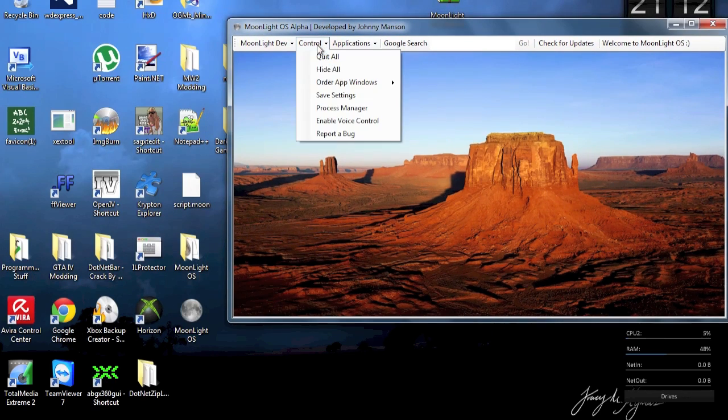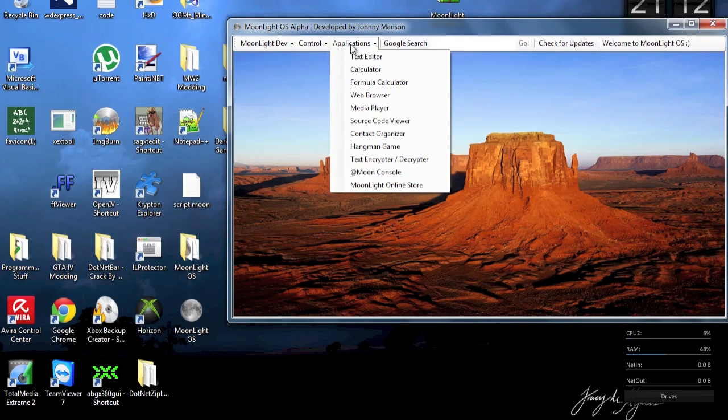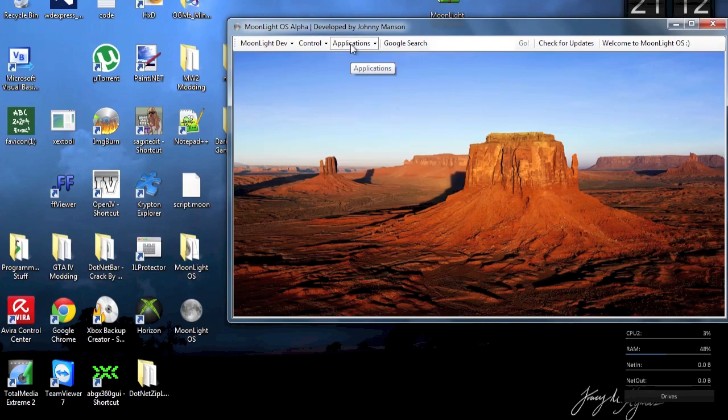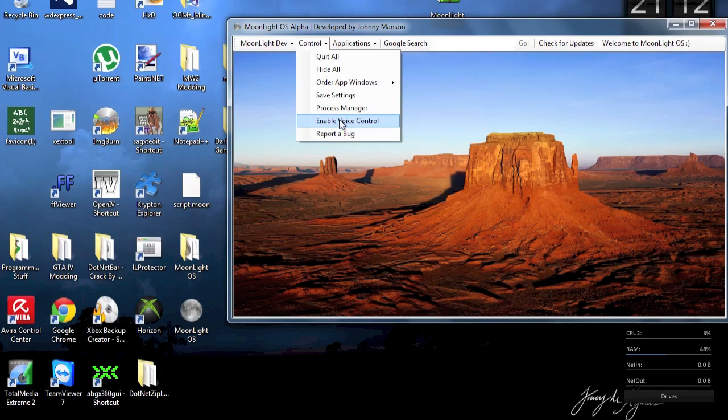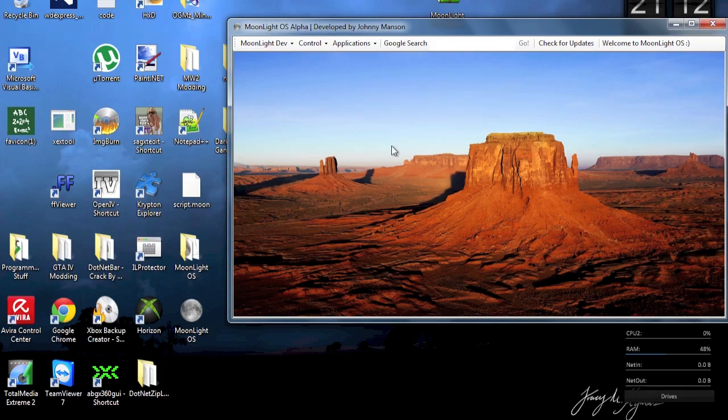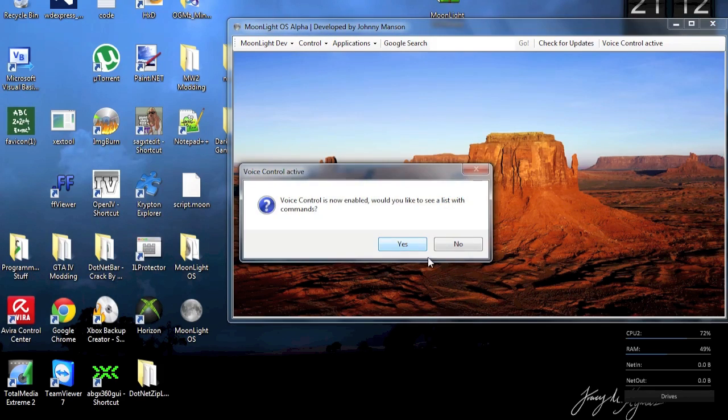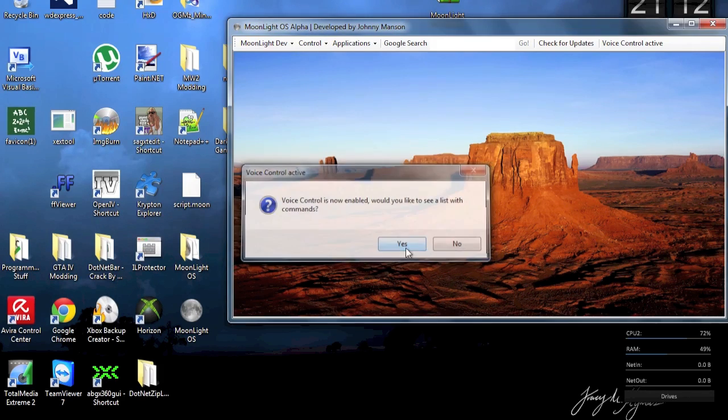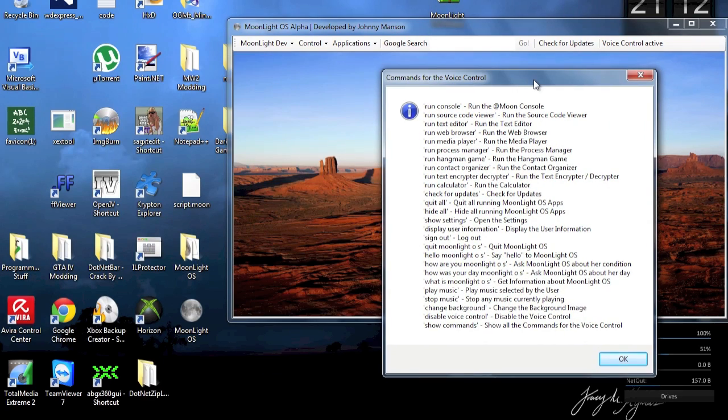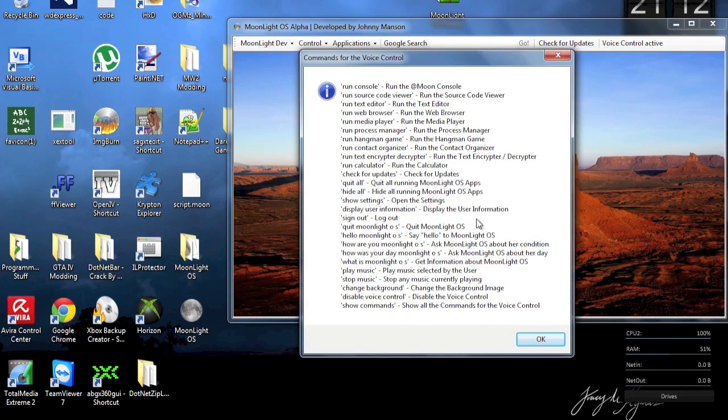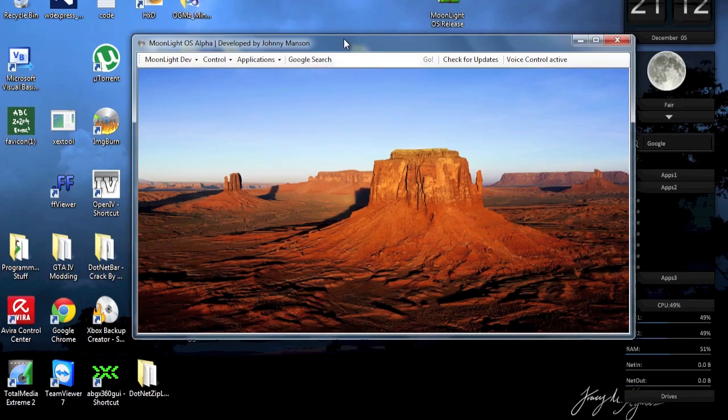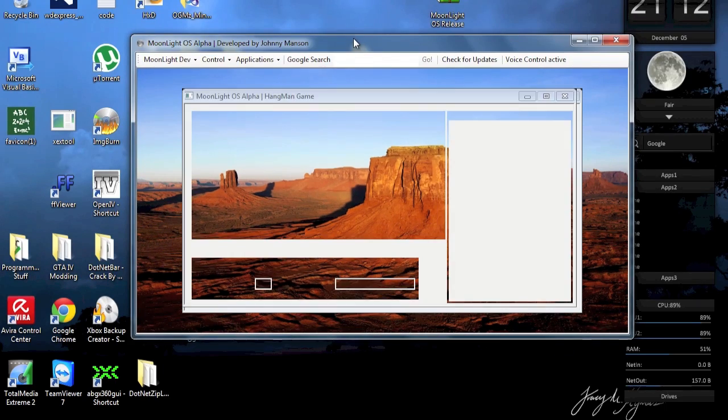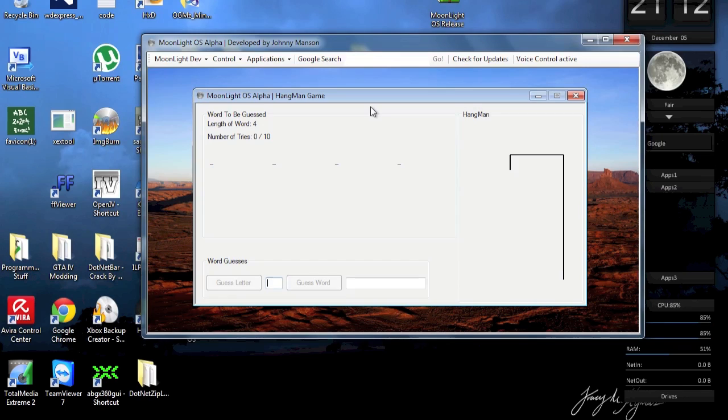Okay. So that's a new feature. And now I'm actually going to get to the voice control. Because I think we're pretty much done with the very new features here. So let's get to the voice control. Of course I have the commands. Hello, Moonlight OS. Thank you. You're welcome.